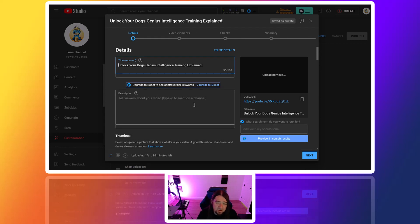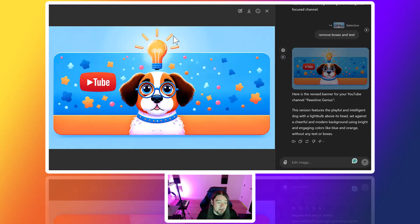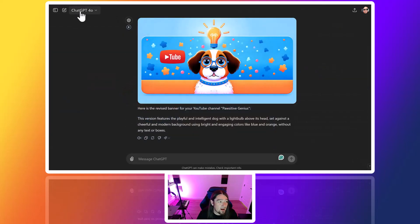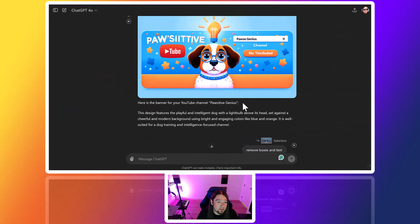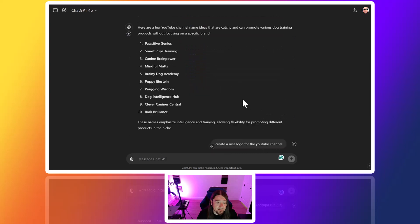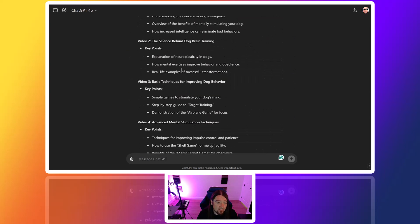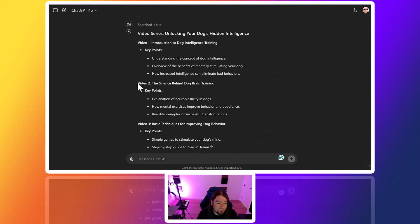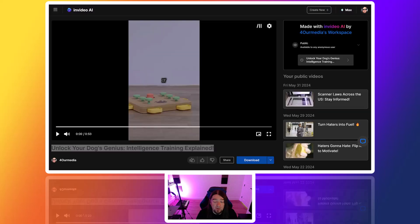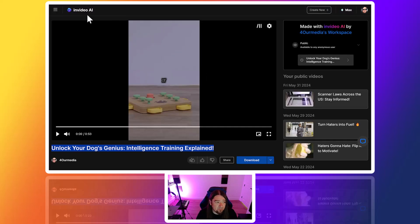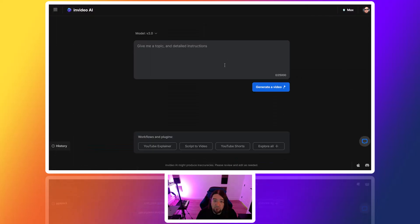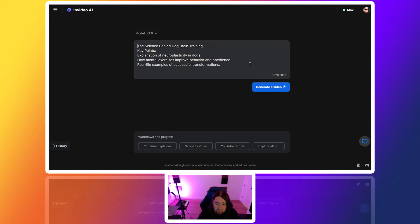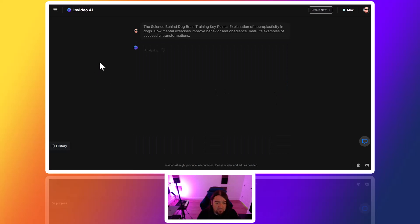We could come back in here and grab another video idea. So if we come back, scroll up to our ideas here for the videos, grab video 2. We could come back into InVideo, create a new one, just paste this in here. I'm just going to remove 'video 2' out - it doesn't need to know that. Now we'll just generate the video and let it do its thing again.